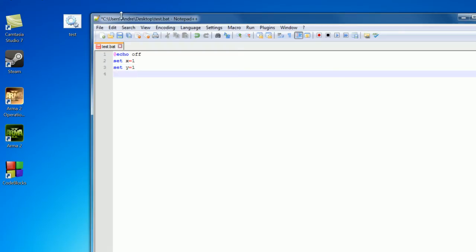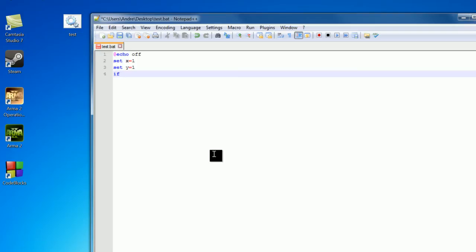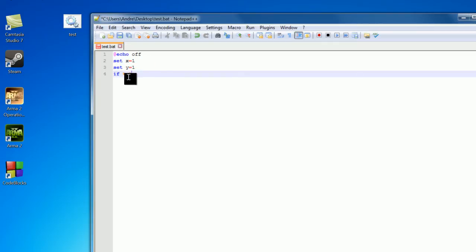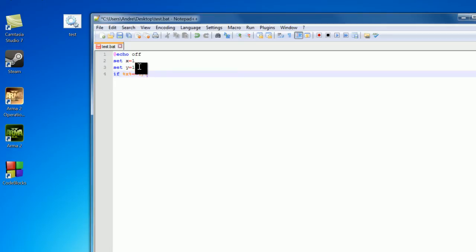So I want to check if these two variables are equal to each other, and we do this using the if statement. First if, and then what we want to compare, so %x%, so we are referencing our variable x. So if the value of x, which is 1, is equal to %y%, so 1 also because we are referencing our variable y. Then after this is what we want to happen.